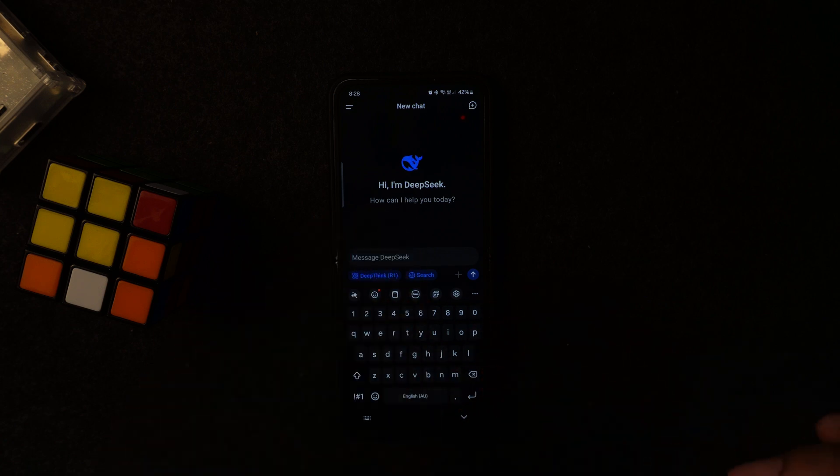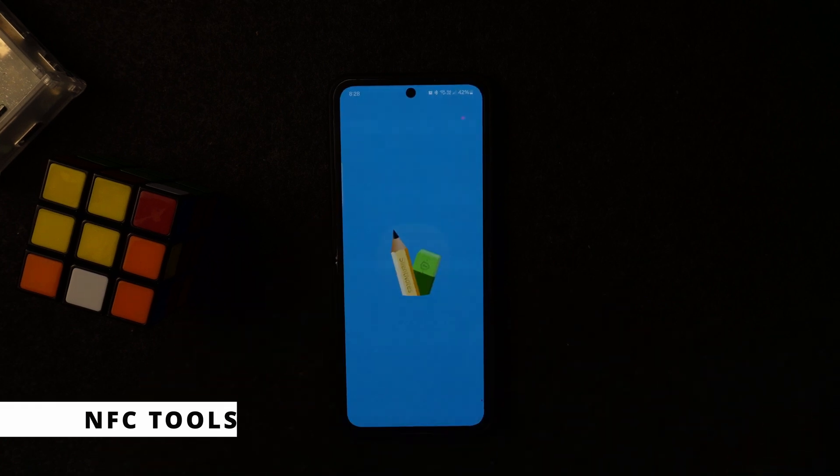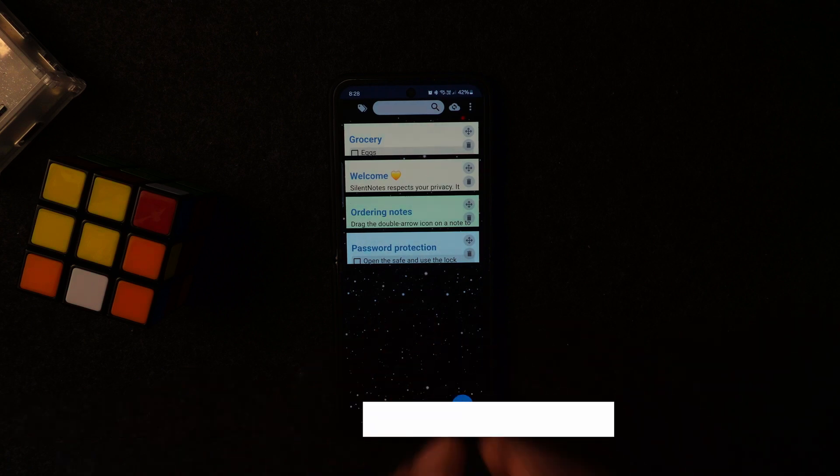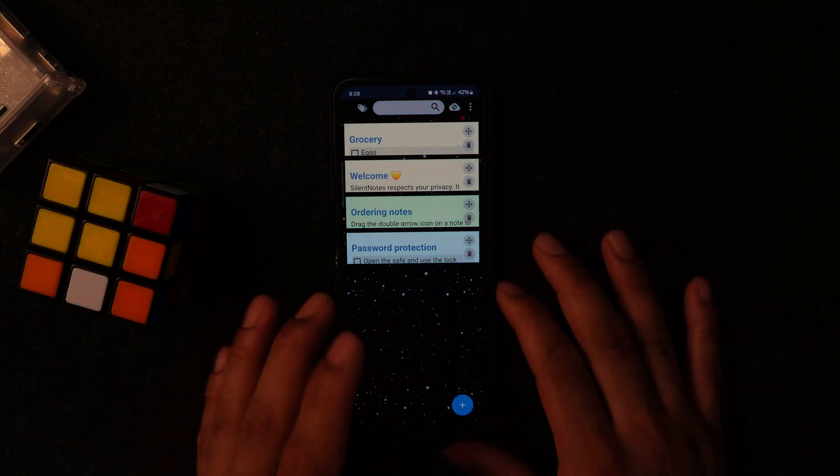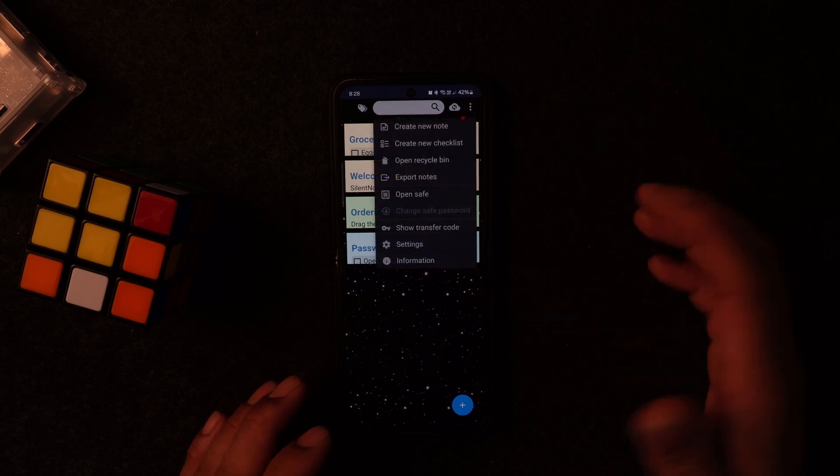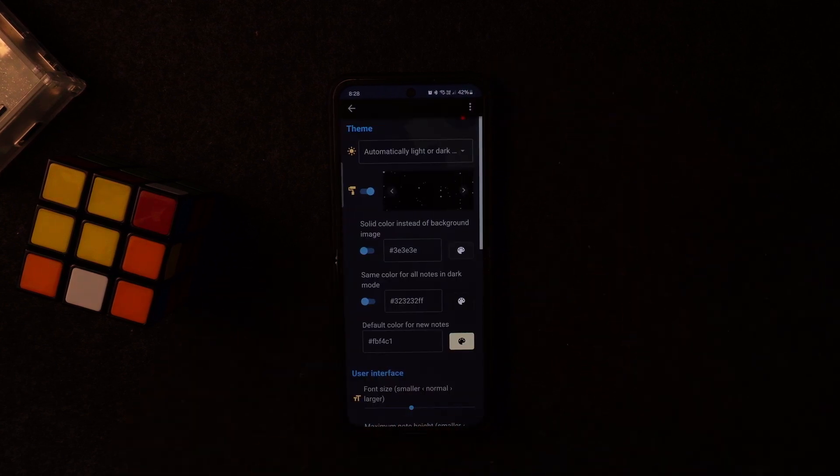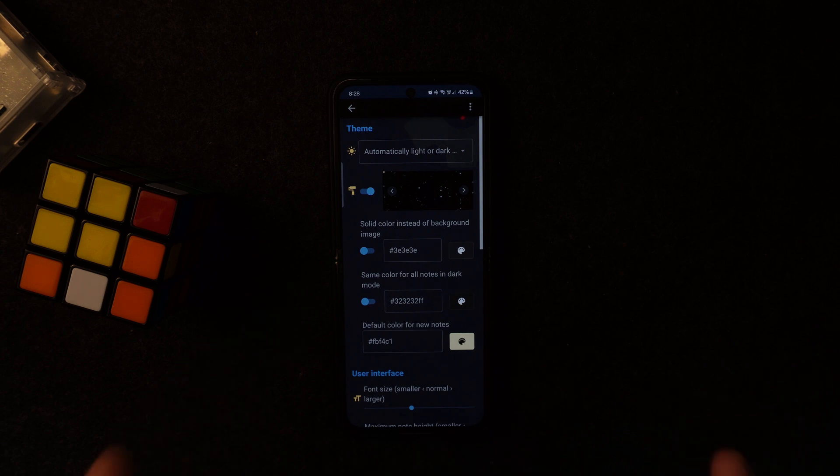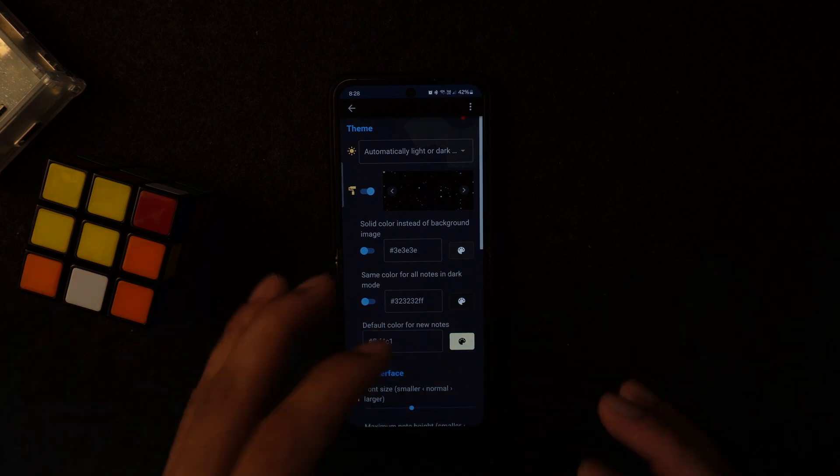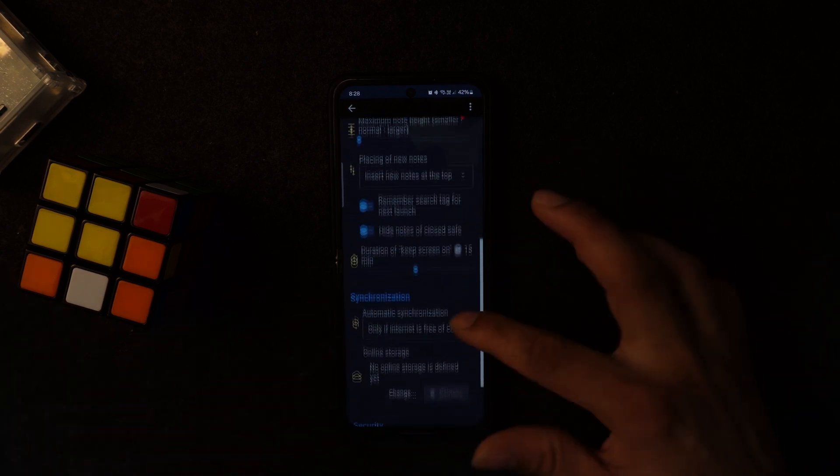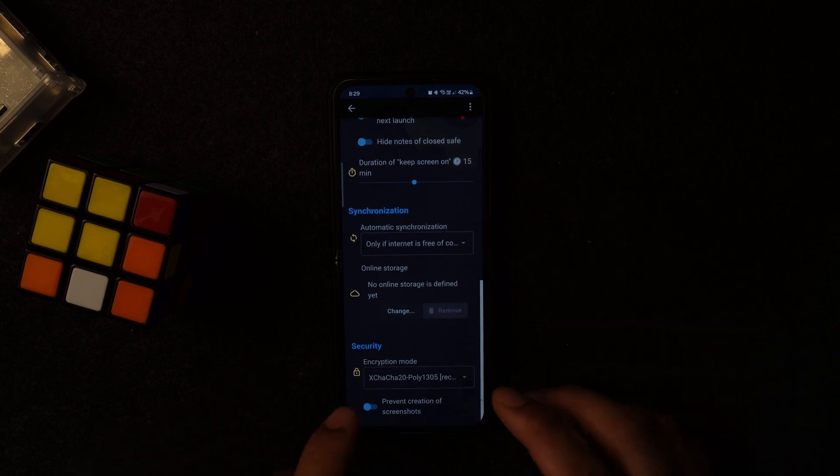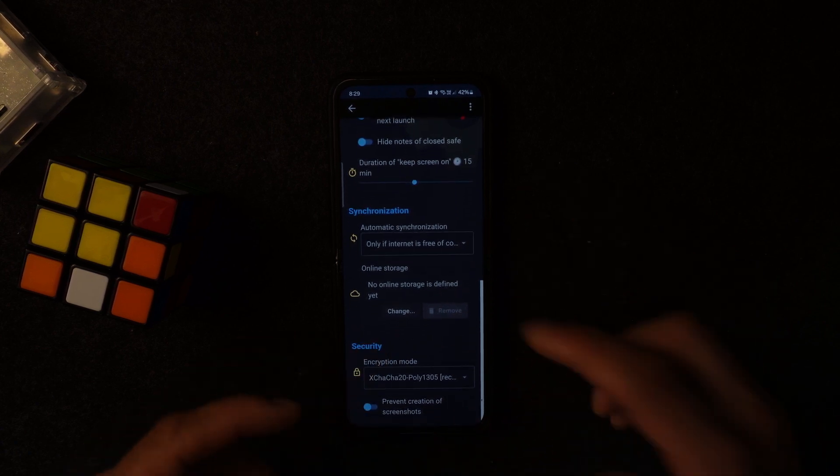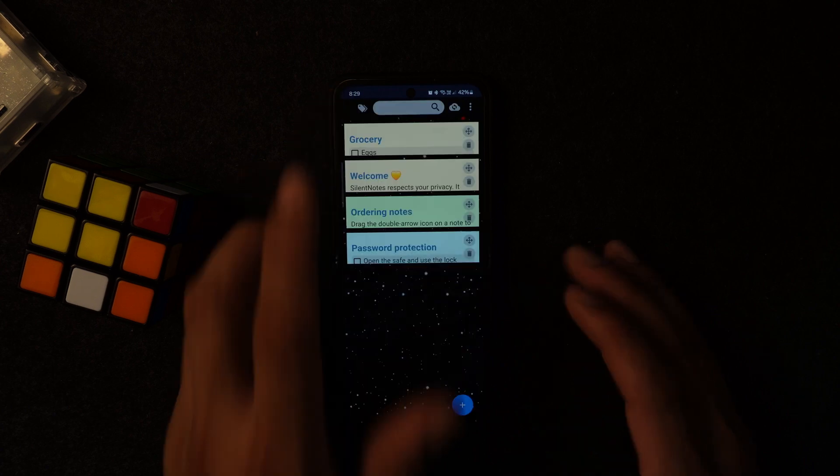Number two in the list is called Silent Note. Silent Note is a great and very minimalistic note app you can install. This is by the way open source. One thing out of all the notes applications, this is a privacy-focused note application. It has security encryption as well, prevents creating screenshots. You can do a whole lot of things.